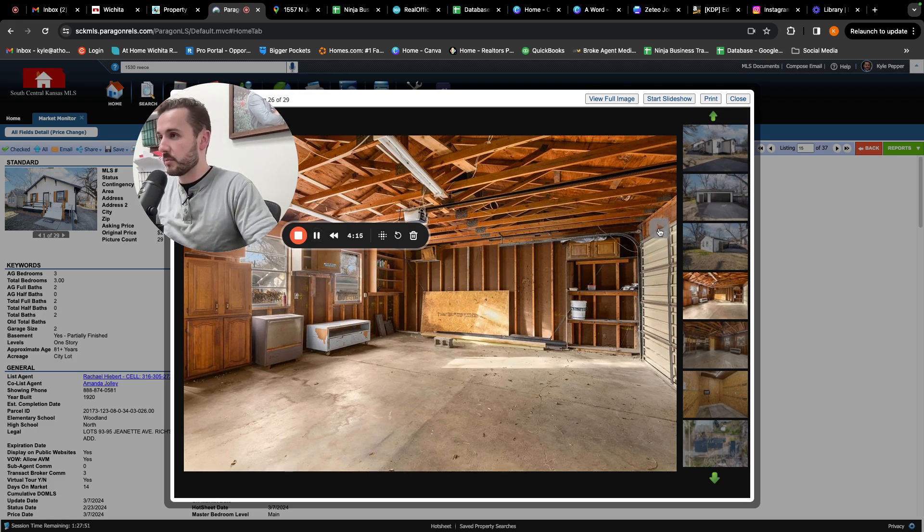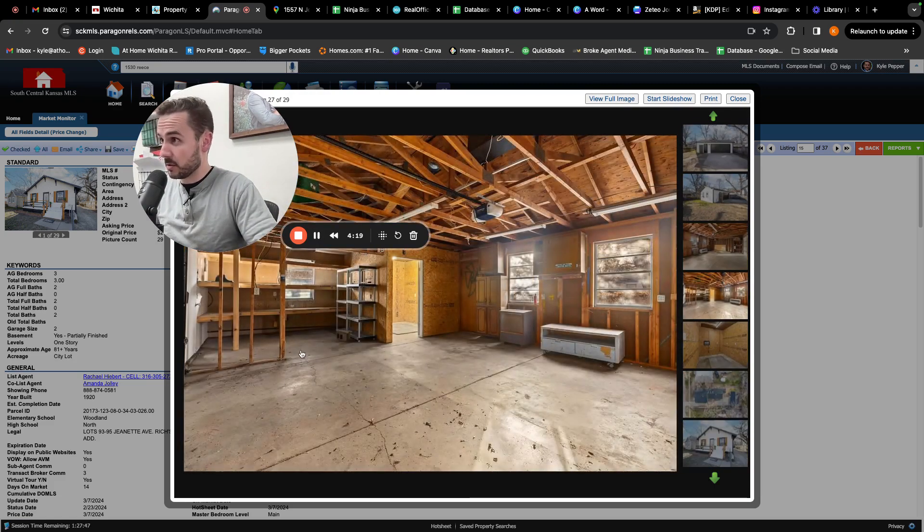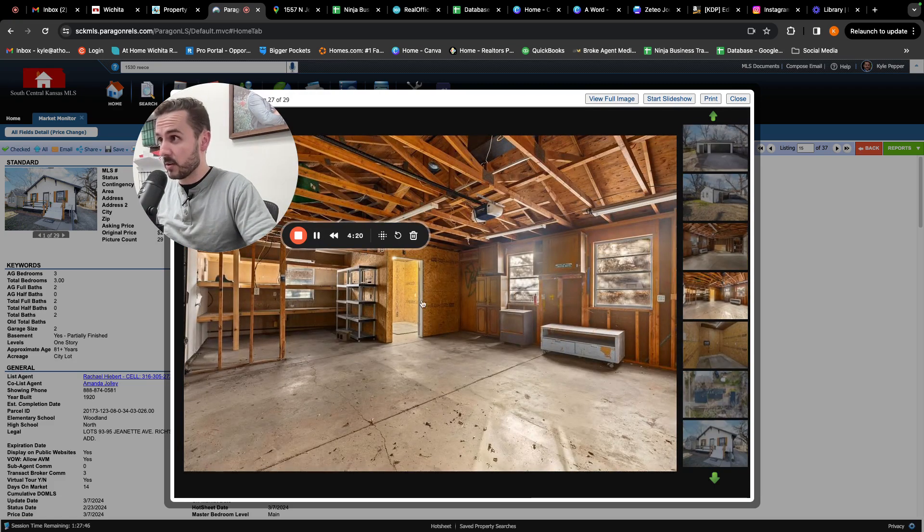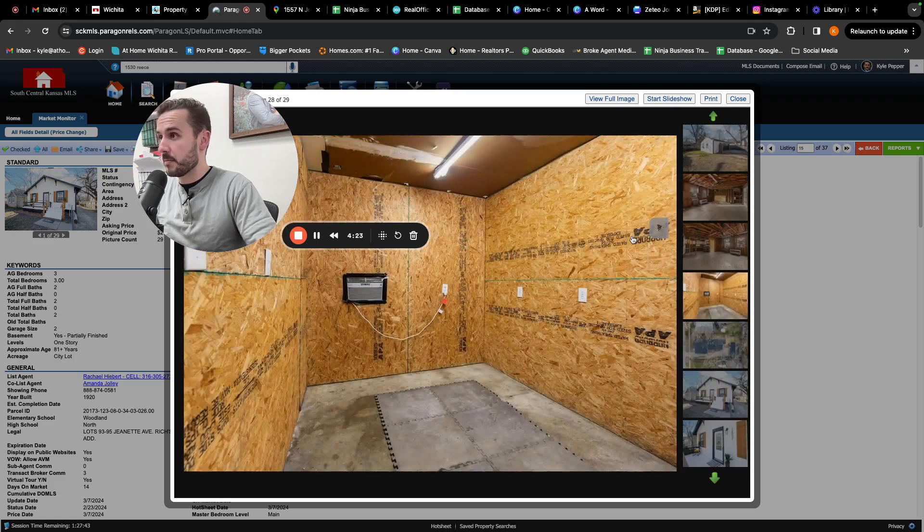It looks like it might even be a little bit of an oversized two car garage. Cause you have this extension over here and then you have this nice little room back here.